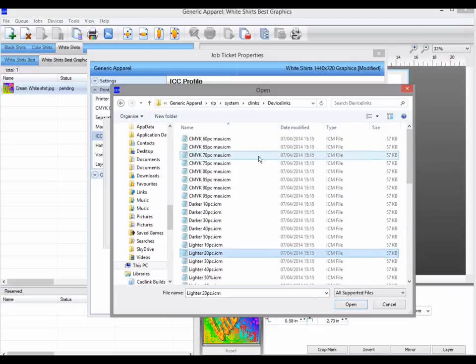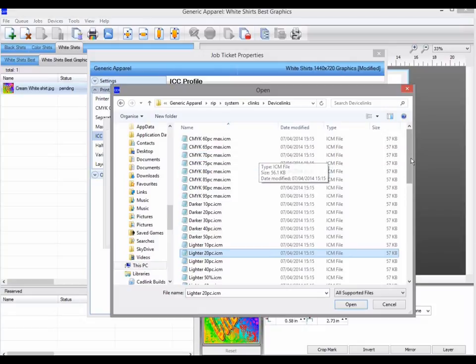CMYK 70% limits each individual channel, the cyan, magenta, yellow and black, to 70% in this case.